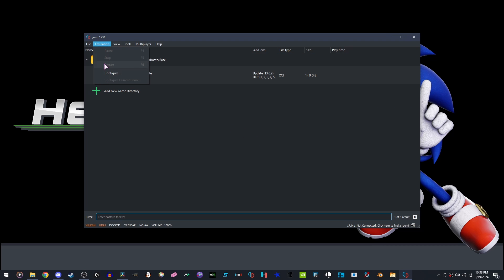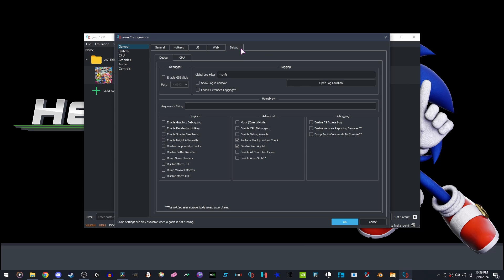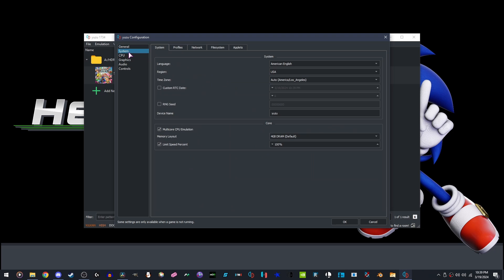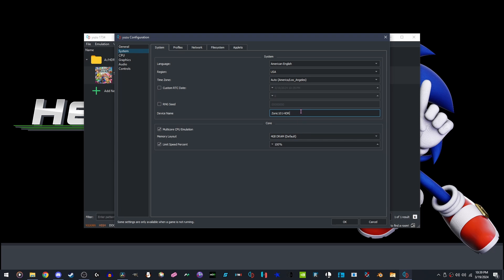Go to Emulation, Configure, go to Debug, disable this. Go to System, change Device Name to your User Name. I personally would add whatever you want. You can add a dash HDR at the end if you want to. I'm not going to.